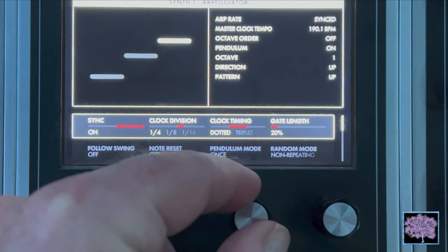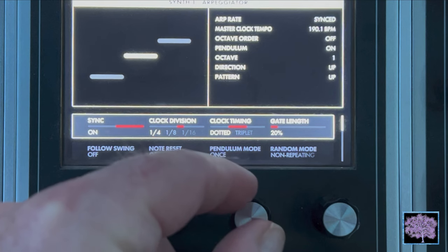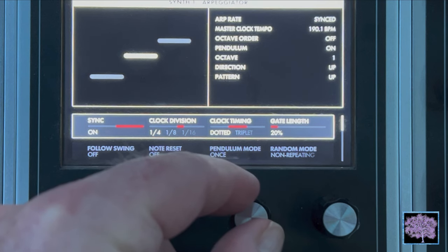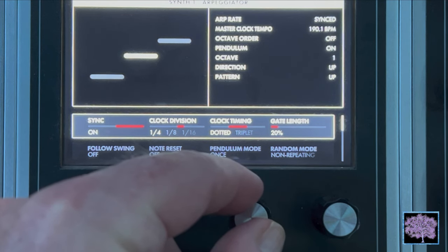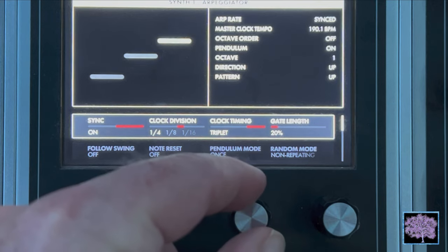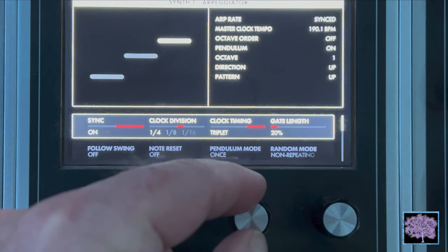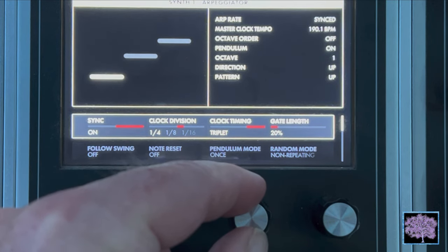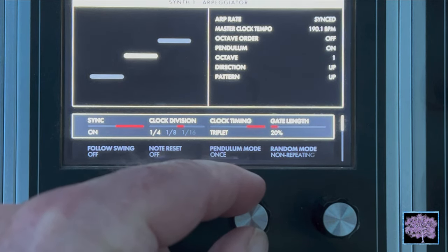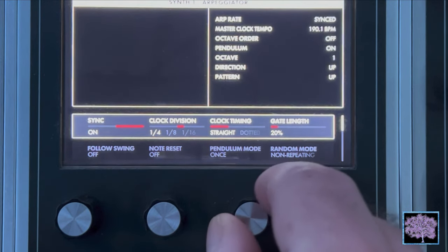For dotted, the timing of each note is modified to play as a dotted note, or one and a half times the value specified by the clock division parameter. For triplet, the timing of each note is modified to play as if it were one note of a triplet, or two thirds of the value specified by the clock division parameter.